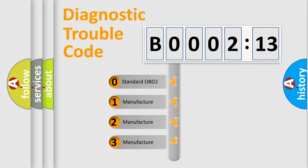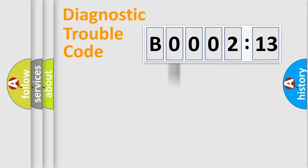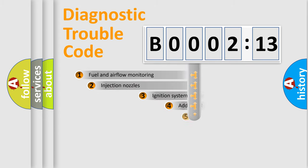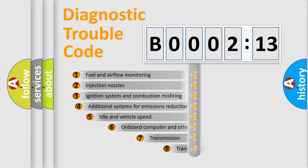If the second character is expressed as zero, it is a standardized error. In the case of numbers 1, 2, or 3, it is a more specific expression of the car-specific error.